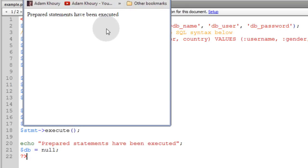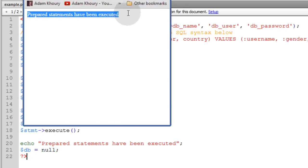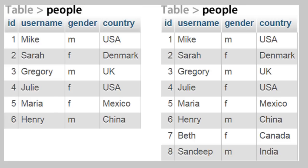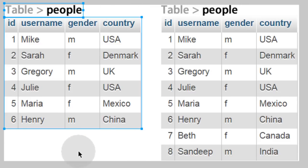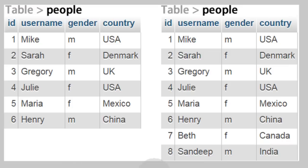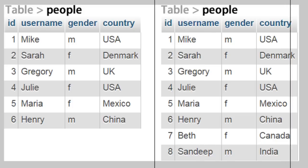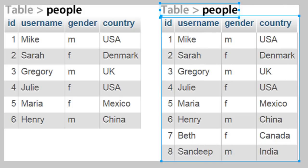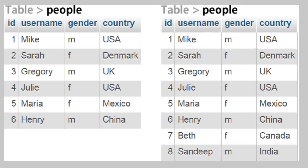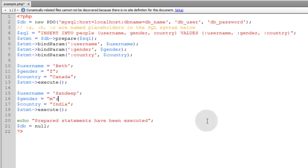When I ran this on my server, I get this: prepared statements have been executed. And then a visual representation of what just happened is this was what the people table looked like before I ran the prepared statement. And now this is what it looks like with Beth and Sandeep inserted into the table using prepared statement.